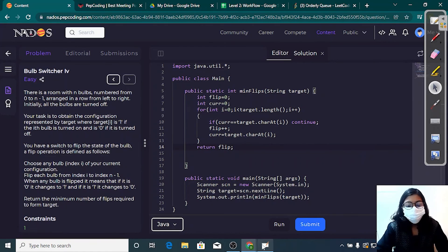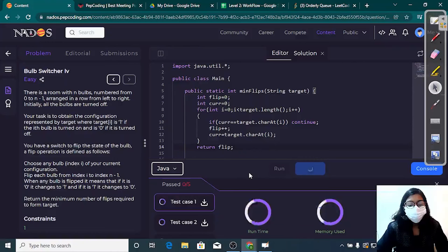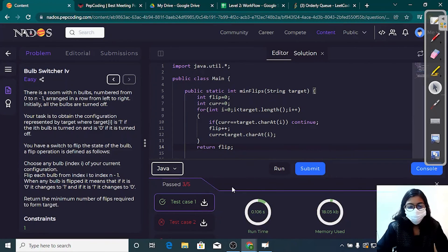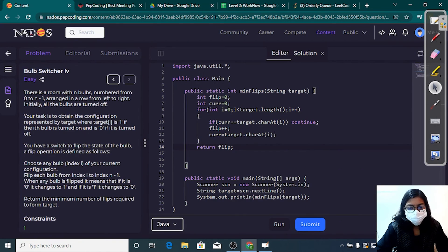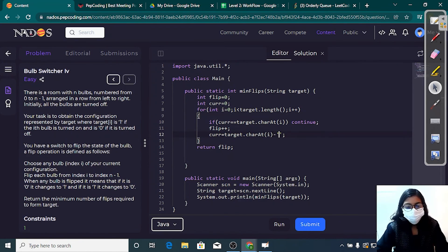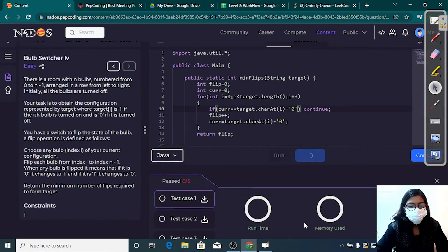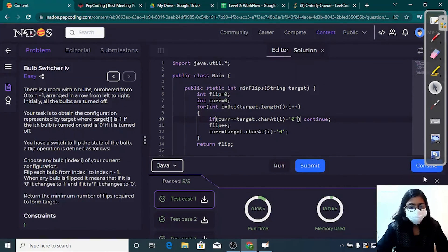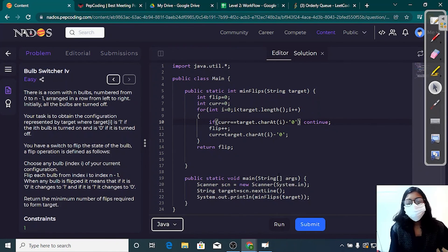Let's try to run this — it's successful. Now let's submit. Some test cases are failing. The issue is we cannot compare an integer and a character directly. After converting target[i] to an integer, it works fine. Submitted successfully. So this was my approach and algorithm to solve the Bulb Switcher problem.